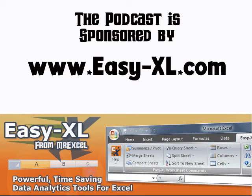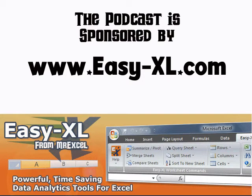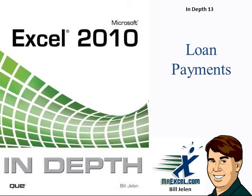The MrExcel Podcast is sponsored by Easy-XL. Excel 2010 In-Depth Chapter 13 Loan Payments.